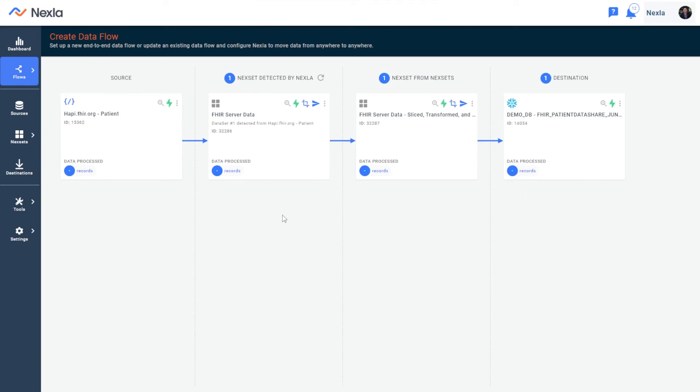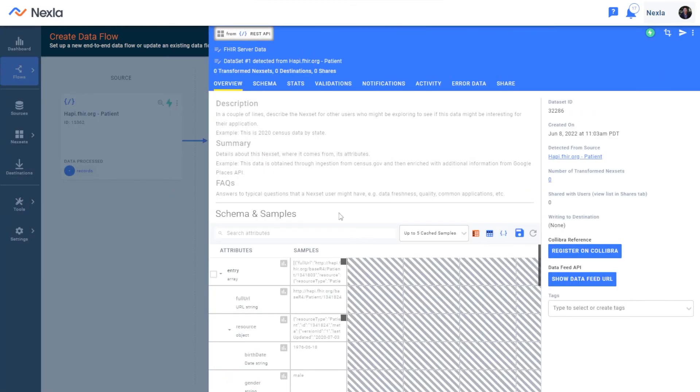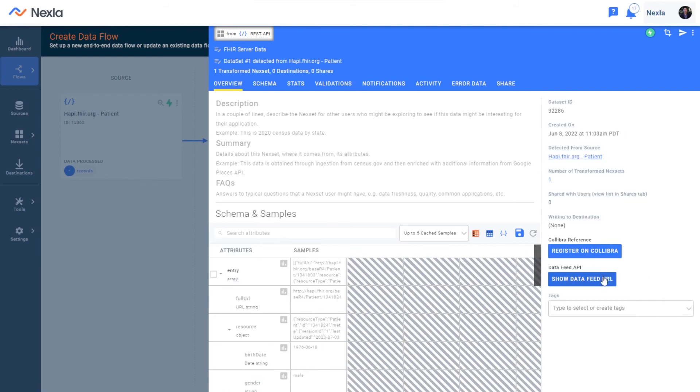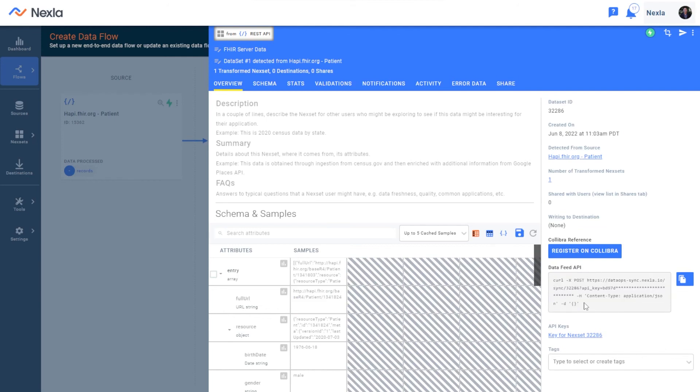The last thing here, of course, is the opposite flow, which is exposing data as an API for sharing. You can see any eligible nexset, once you go into it, has a data feed API button here.